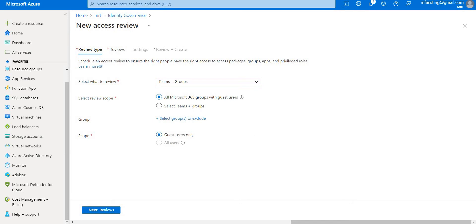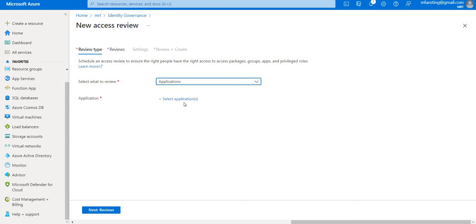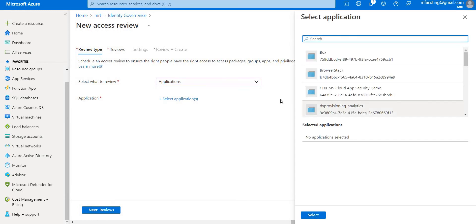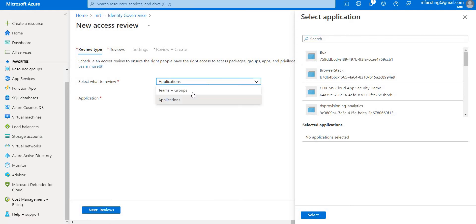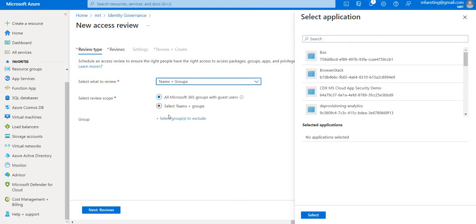One important thing to note about the Applications option: if you select more than one application — say three or four — then there will be a separate access review created for each application. So that's something you need to keep in mind.